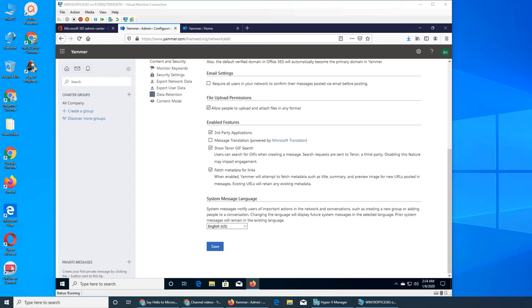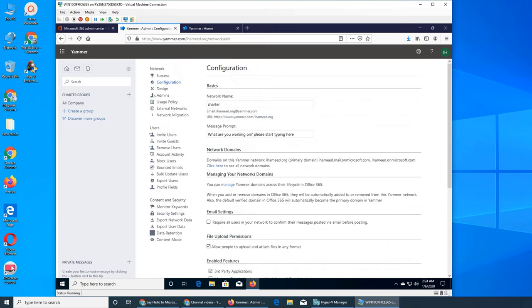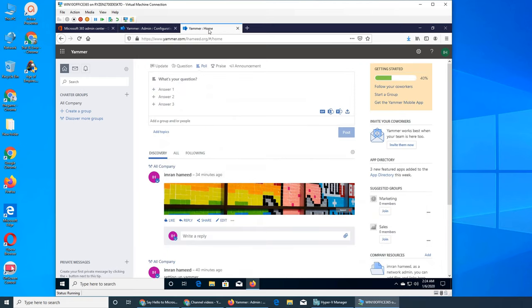Welcome back to our Yammer video in Office 365 series. In the last video we configured Yammer and saw how changes made here go live on this web page, like on our Yammer page.